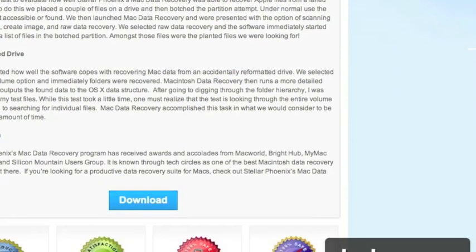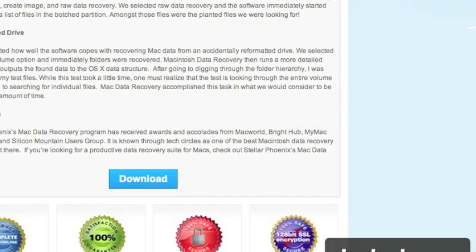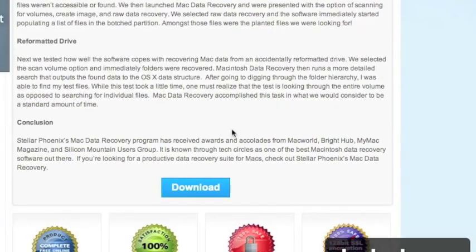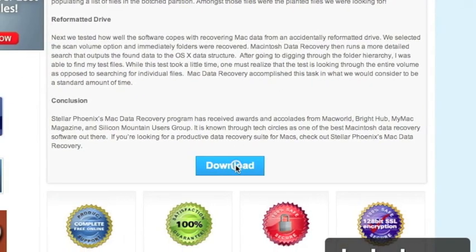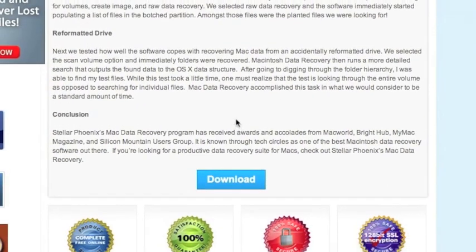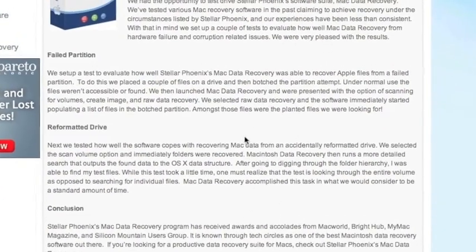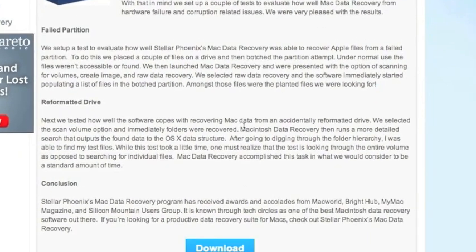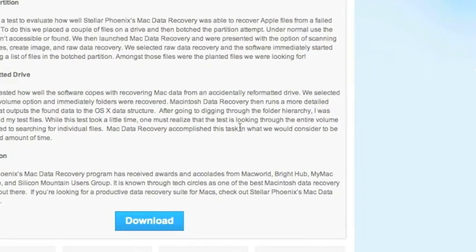And then we're going to scroll down and click download. And this is going to download and next you're going to install the software. I already have the software so I won't be doing this step, but simply follow the instructions.